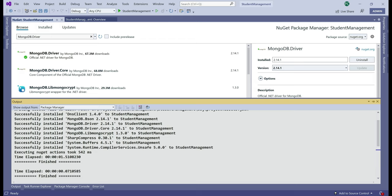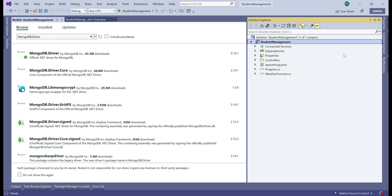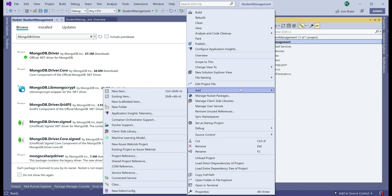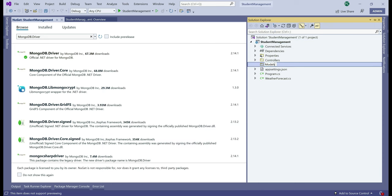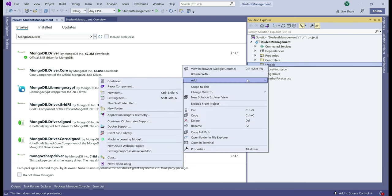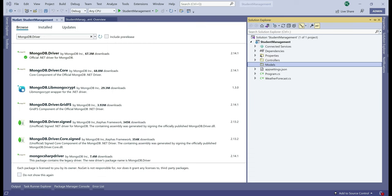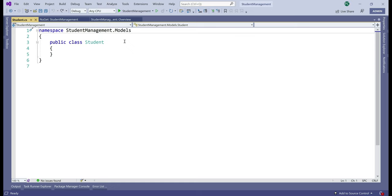Now, what we're building here is a student management API and we're going to store all our model classes in a separate Models folder in our project. Go to Solution Explorer, right-click on the project name and add a new folder. Let's name it Models, and in this Models folder, let's add a new class and name it Student. When data is retrieved from MongoDB, the student JSON data is mapped to this Student class in .NET and vice versa.